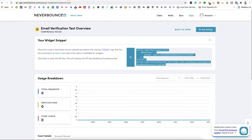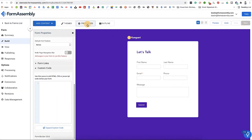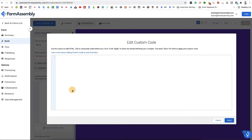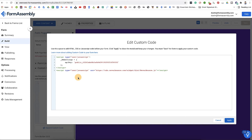Next, we'll continue the setup in FormAssembly. Take the code you just copied from NeverBounce, navigate to the Properties tab of your FormAssembly form, and paste it into the Custom Code box. Then save your work.